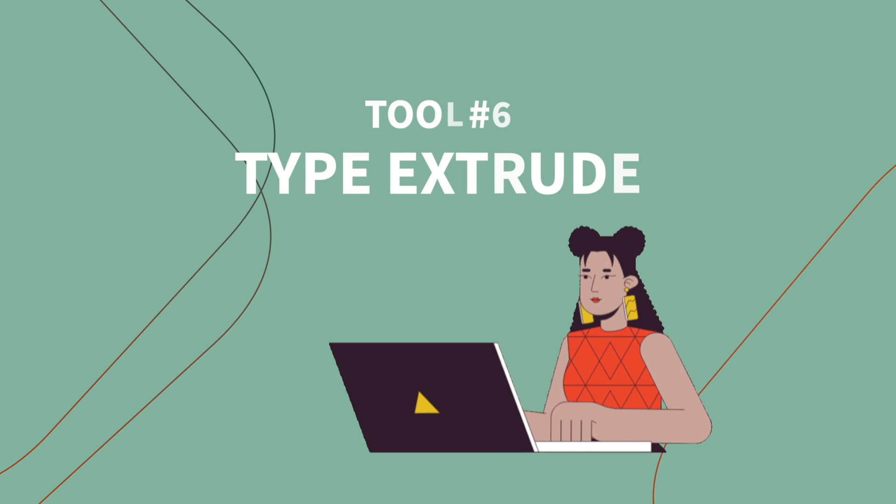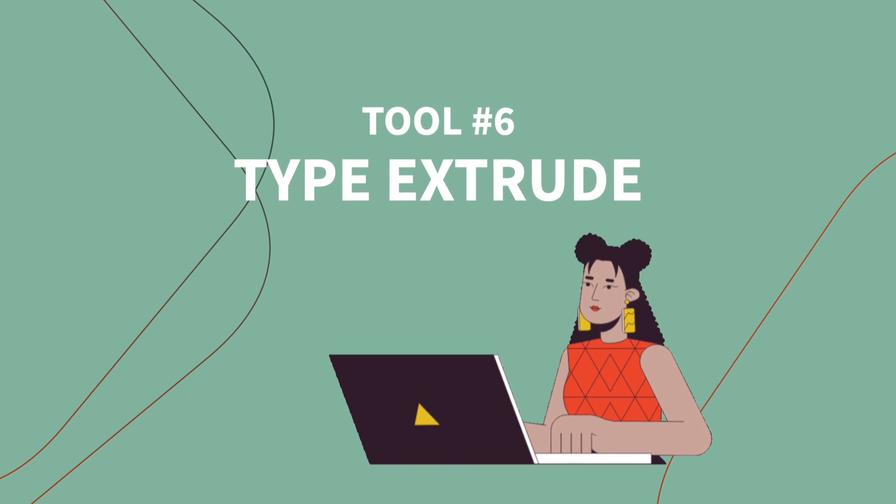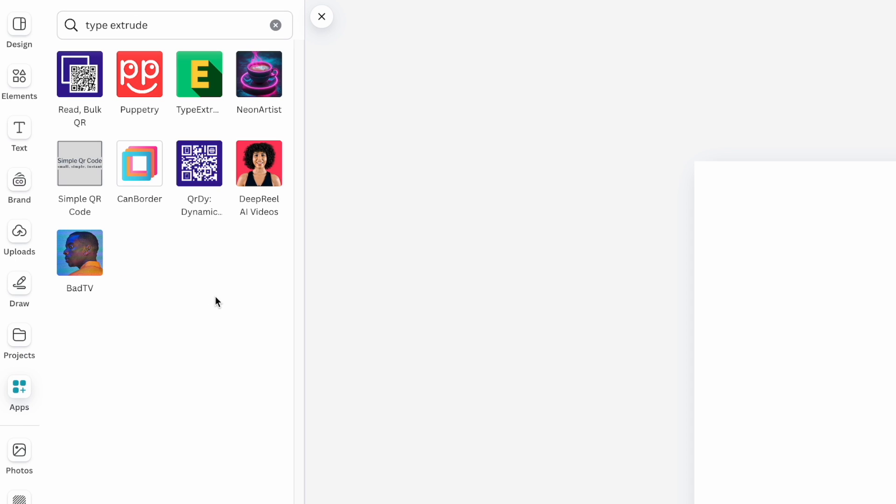All right, moving on to our next Canva tool, which is called type extrude. Type extrude is going to give us a really fun way to create awesome 3D text. So again, I'm going to come to the app section, type in type extrude.